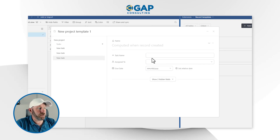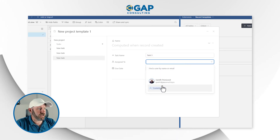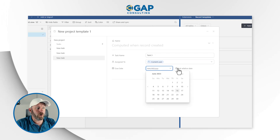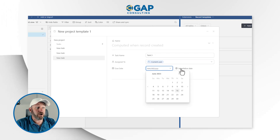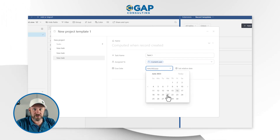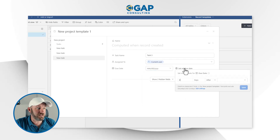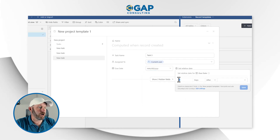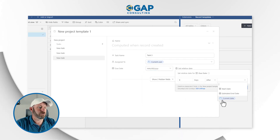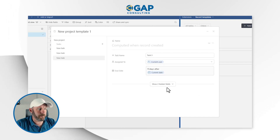The last one here will be task three. Assign that to the current user. I could use an absolute date so that it's always the same date, but I'm focusing on relative dates, so let's go nine days after the current date. Let's go ahead and save that up.